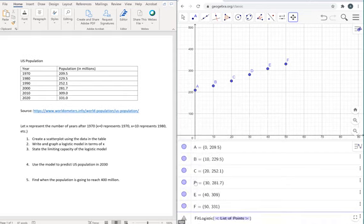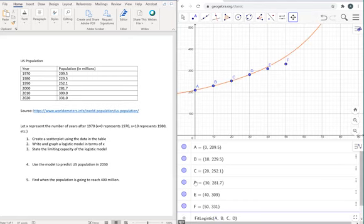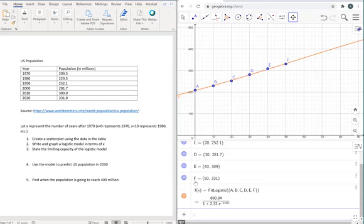And then we're going to enter our points, A, B, C, D, E, F. We're going to press enter.